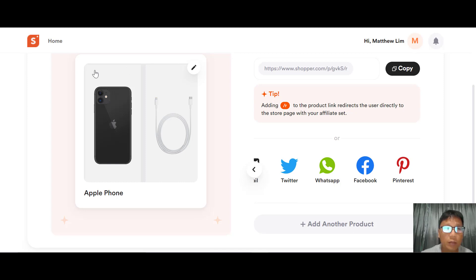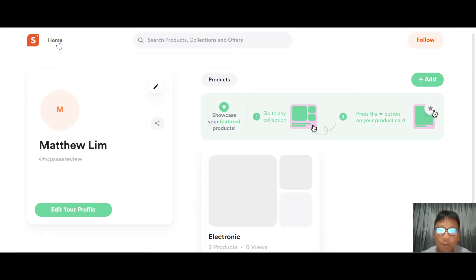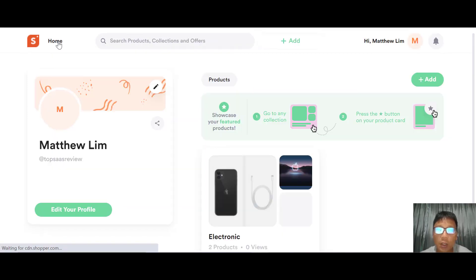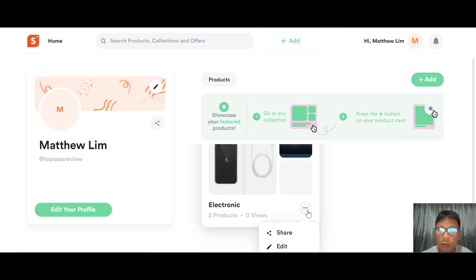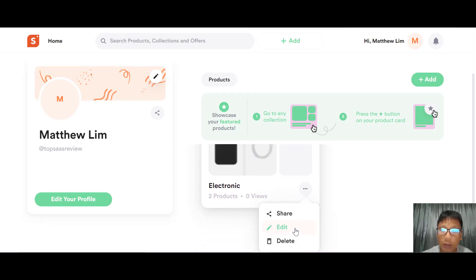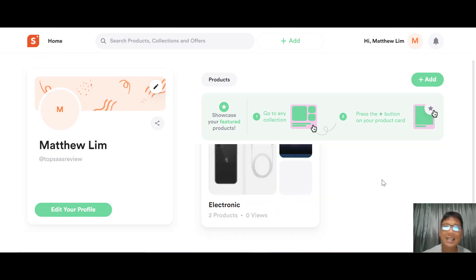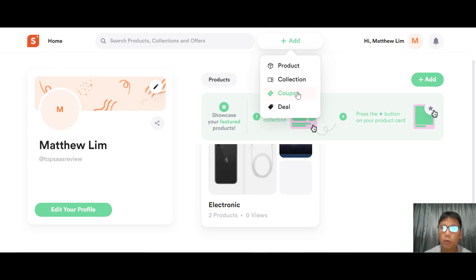Going back to the home screen, you can see your collections. Click the three-button menu to share the whole collection, edit it, or delete it.